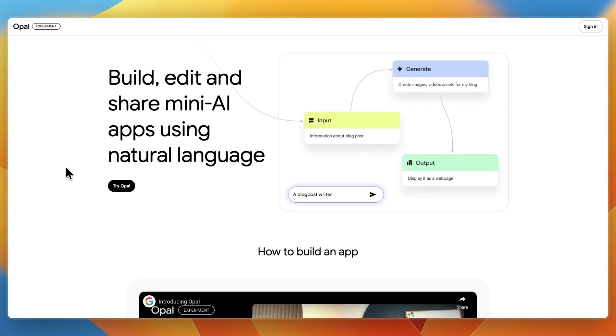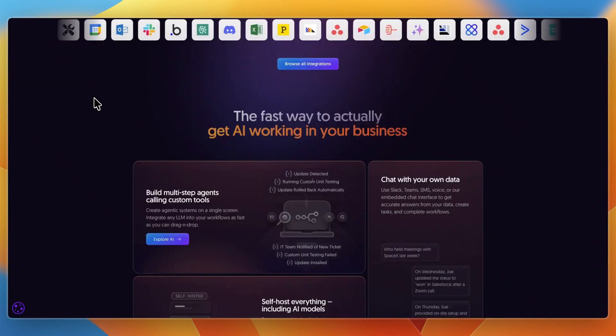It's aimed at beginners, creatives, and anyone curious about AI-powered automations without diving into code.